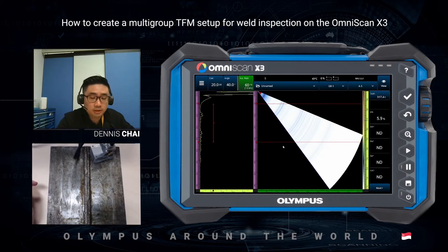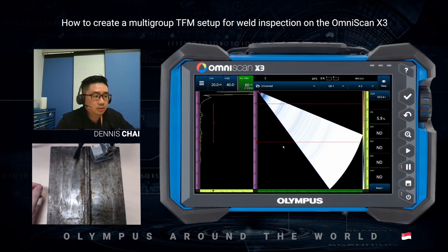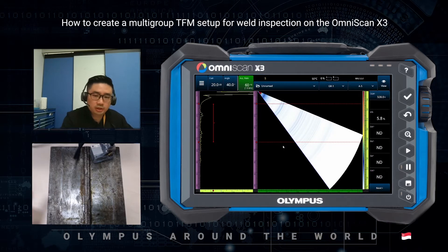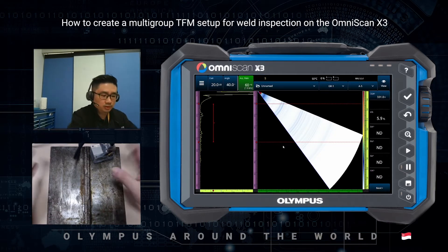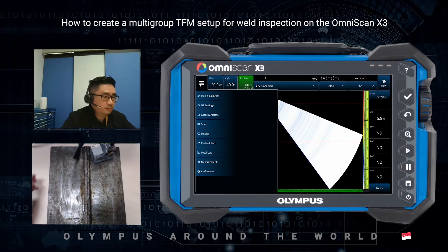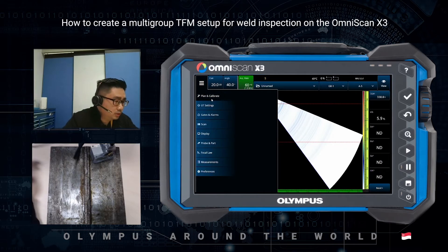Hello from Singapore. My name is Dennis Chai. I'm the application specialist and today I would like to do a demonstration on how to set up multi-group TFM for inspection. We've got the X-ray over here and we've got a weld sample with a 5L32SA32 probe. Let's start.